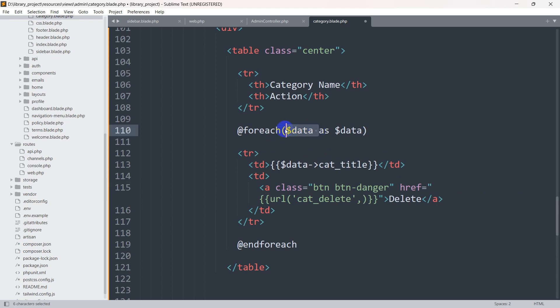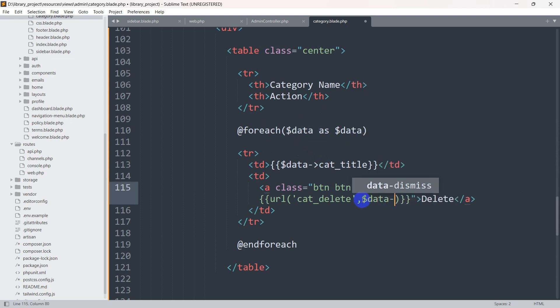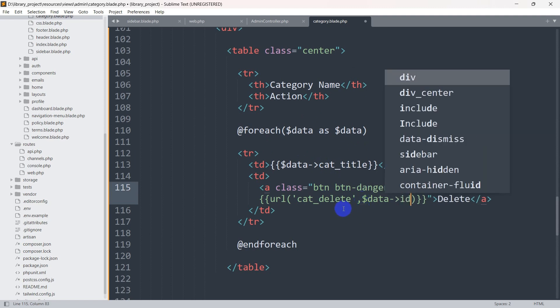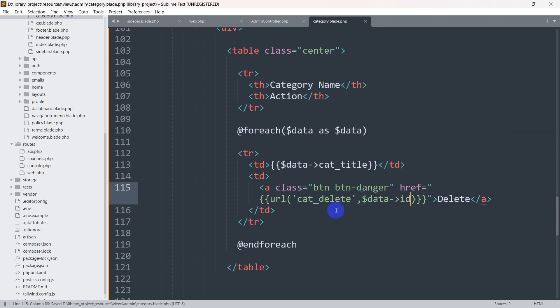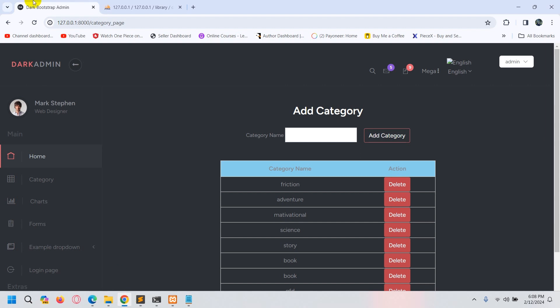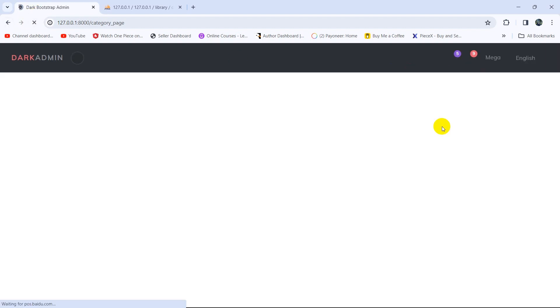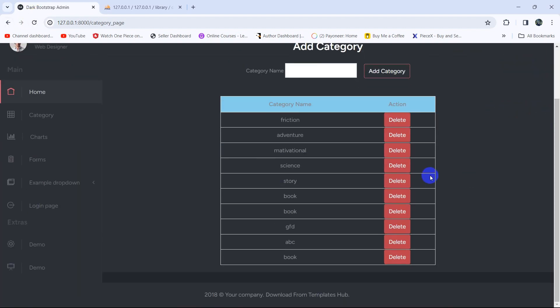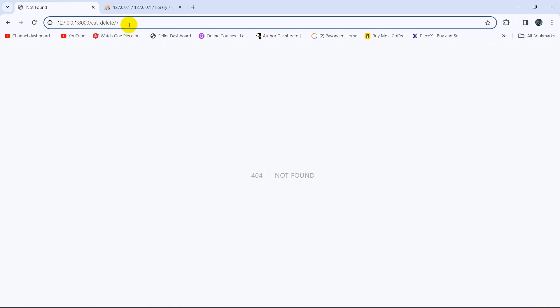To get the ID we need to add a comma, and just like we use $data to get the category title, we'll use $data->id to get the category ID. Let's save it, go back to the browser, refresh, and click the delete button. There you can see in the URL we are able to get the ID of a specific record.